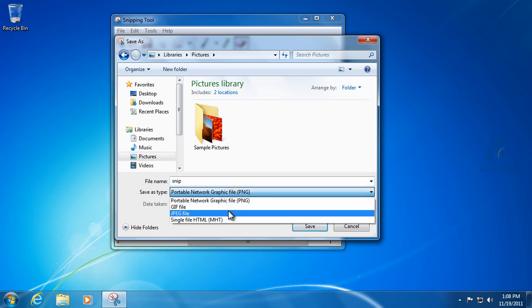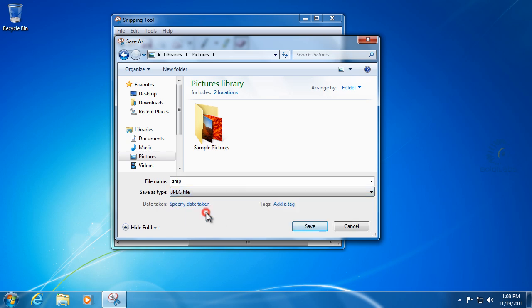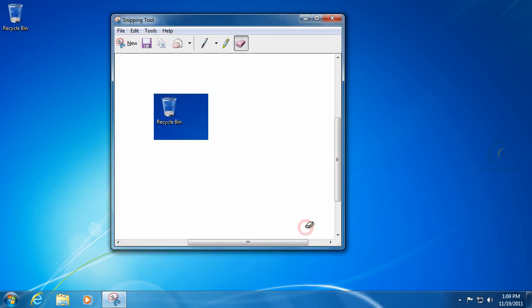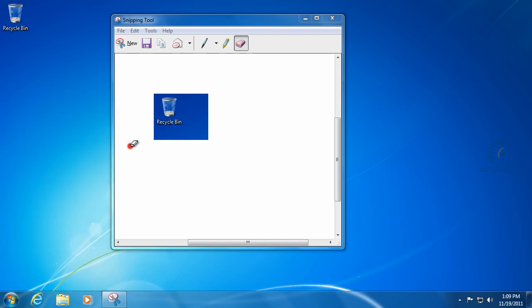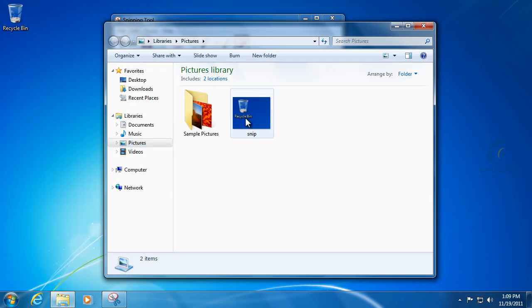You could leave it PNG, there's nothing wrong with PNG. I still think that JPEG right now is the standard for pictures and for some people it's just easier to open JPEGs because it's easier for their programs to recognize JPEG files. So we're going to change it to a JPEG file, go ahead and save it. And now it's in our pictures folder here.